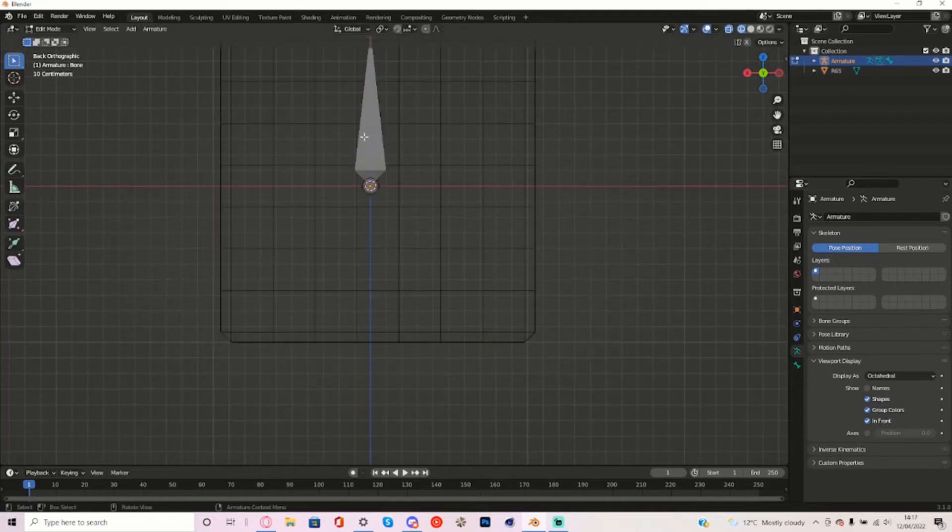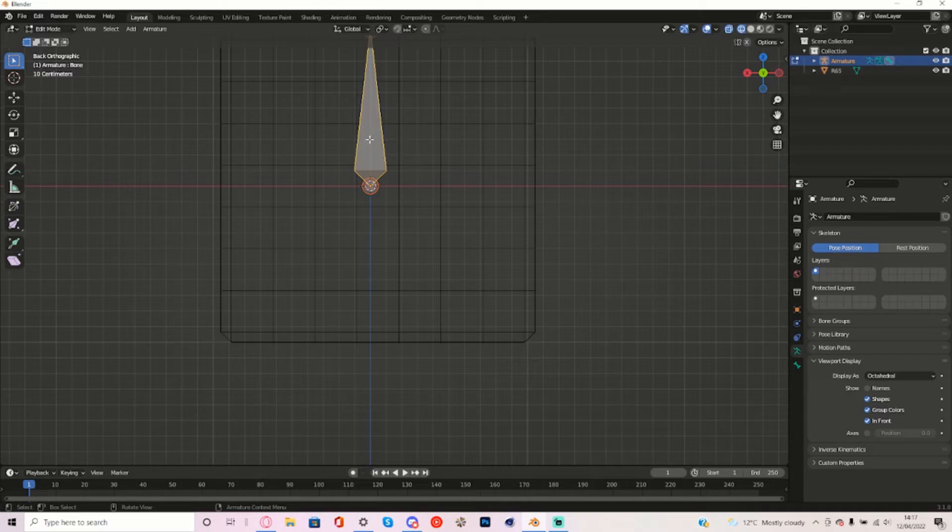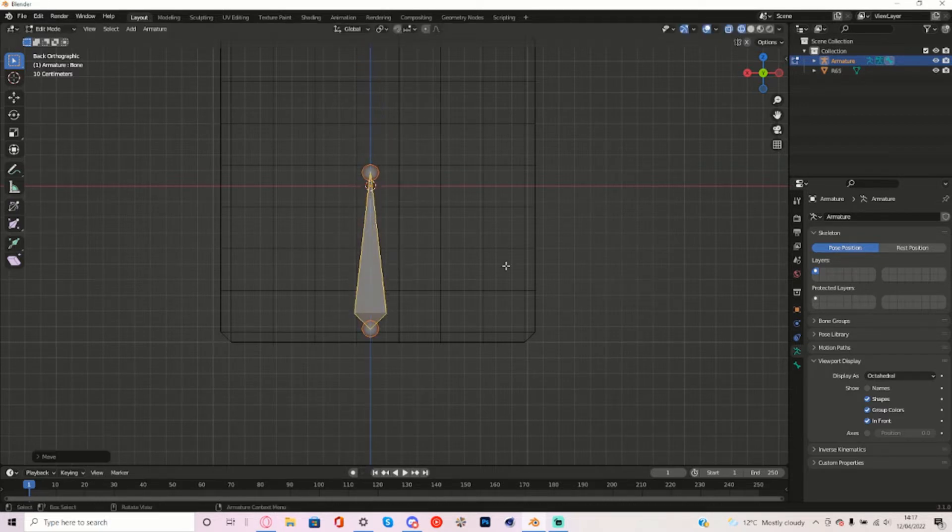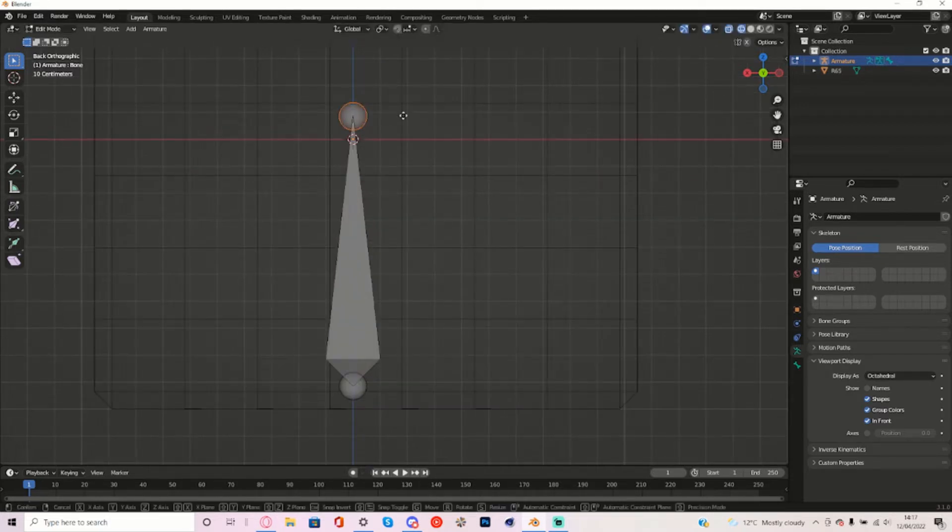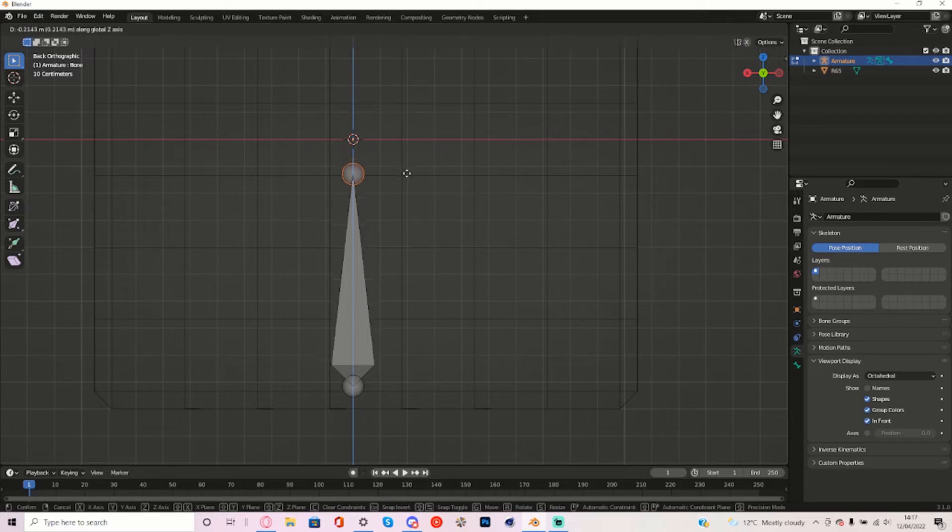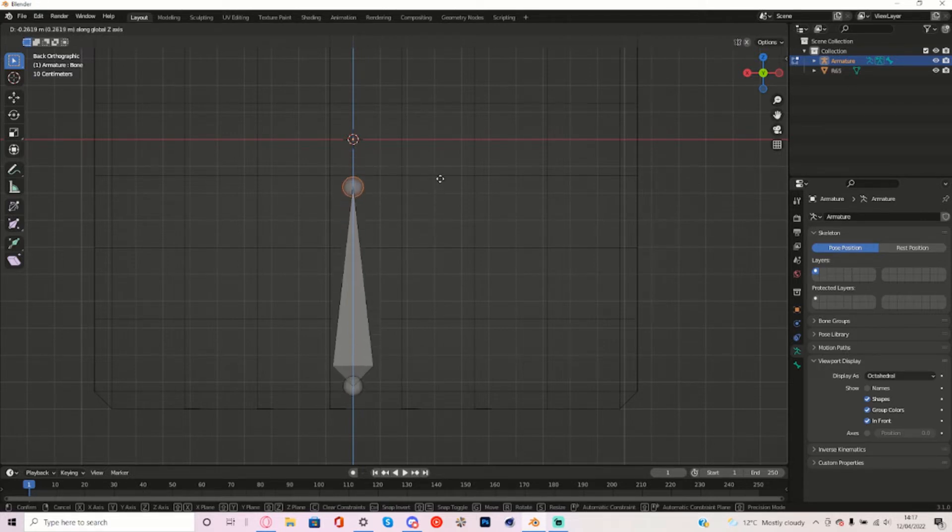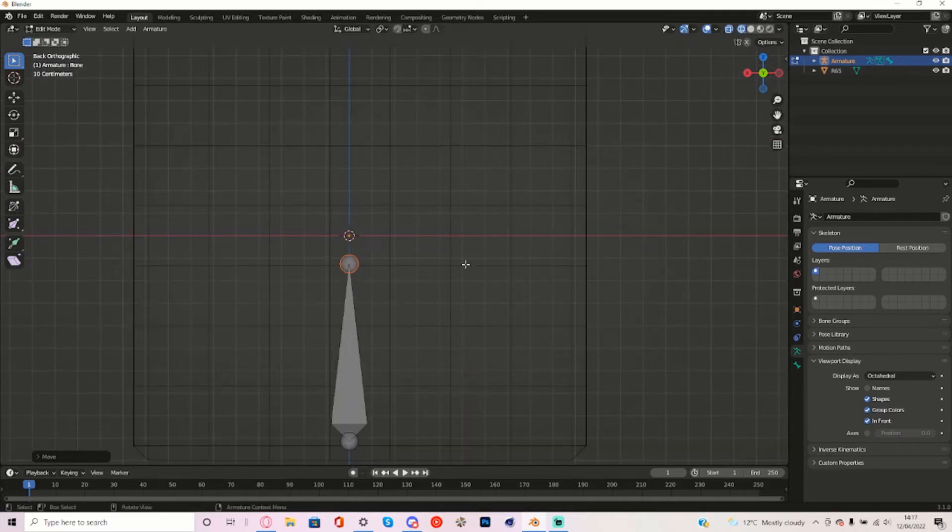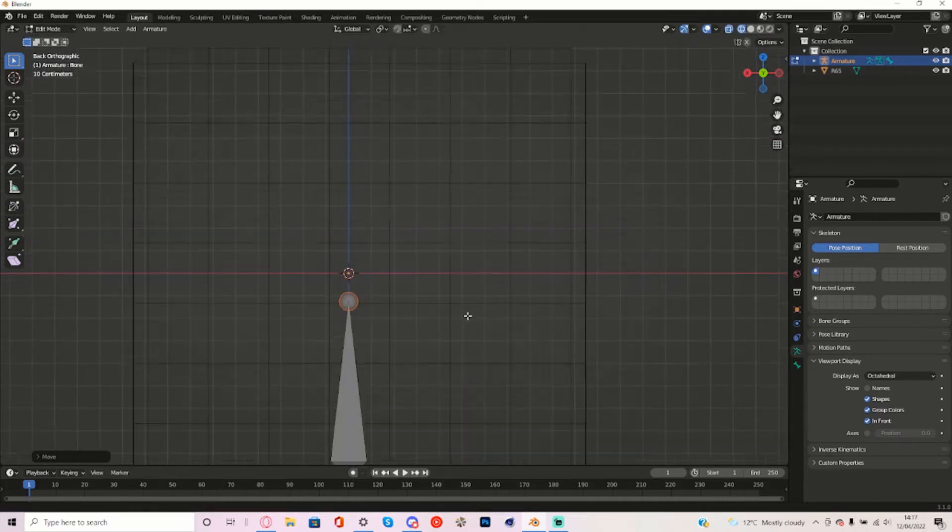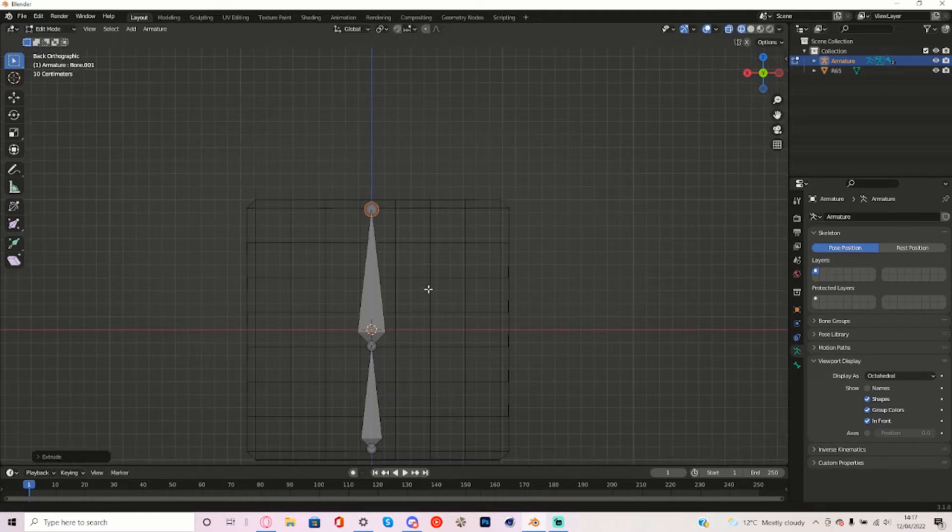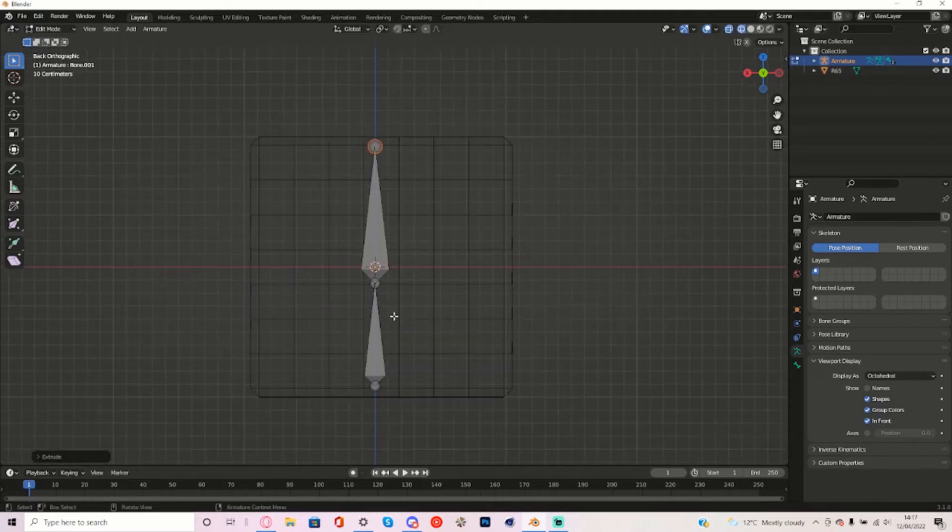I'm going to edit mode for the armature and move this bone down to here and then just move the head of this bone to about here. And then extrude off of it by pressing E. So now I'm going to name these.